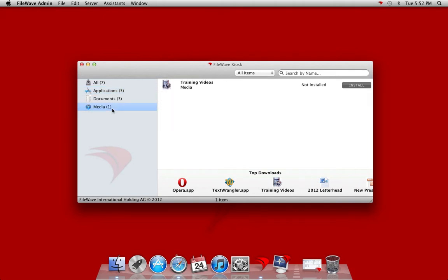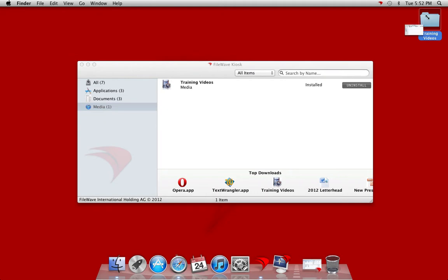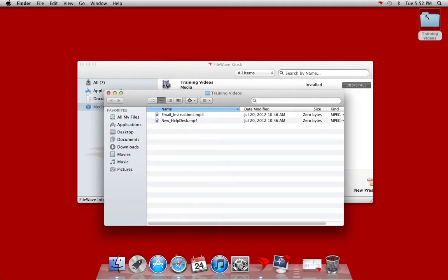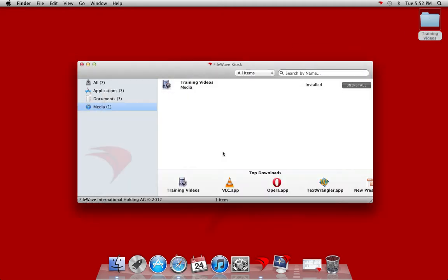We can also install our media download as well. This will create a folder for us of our training videos on the desktop with the new instructions in place ready to watch. The FileWave kiosk is also completely brandable allowing you to modify and change the kiosk to fit your environment.